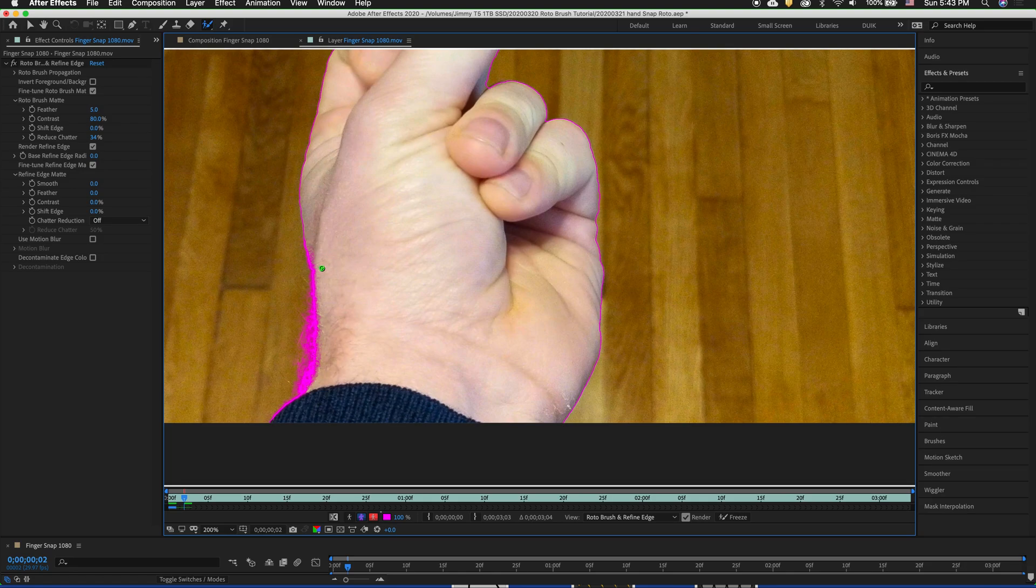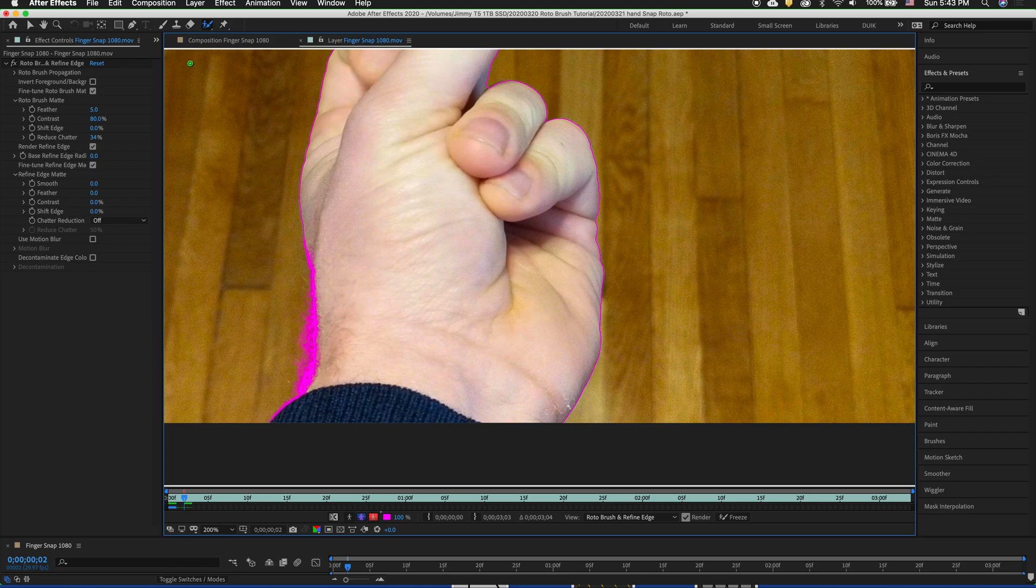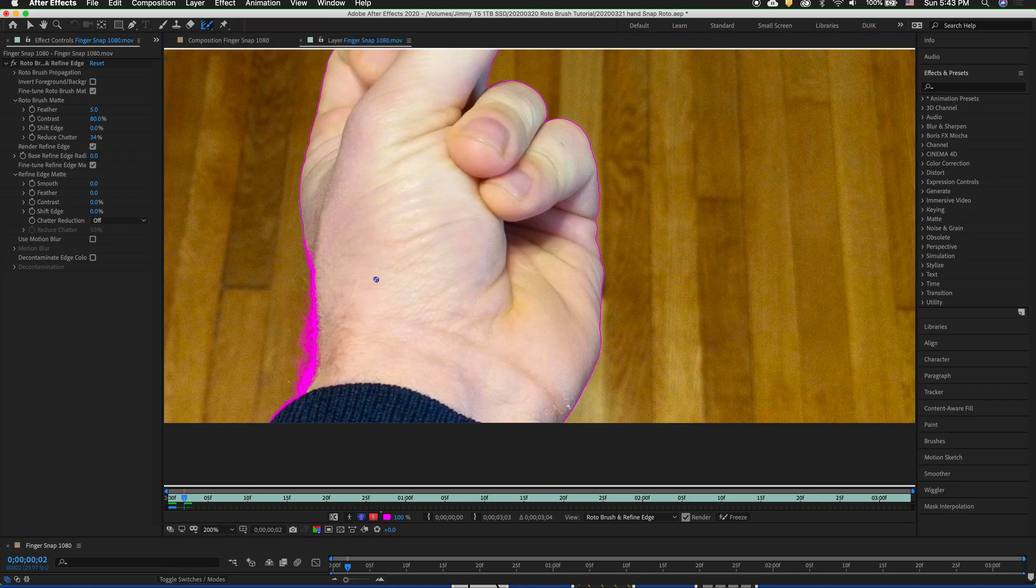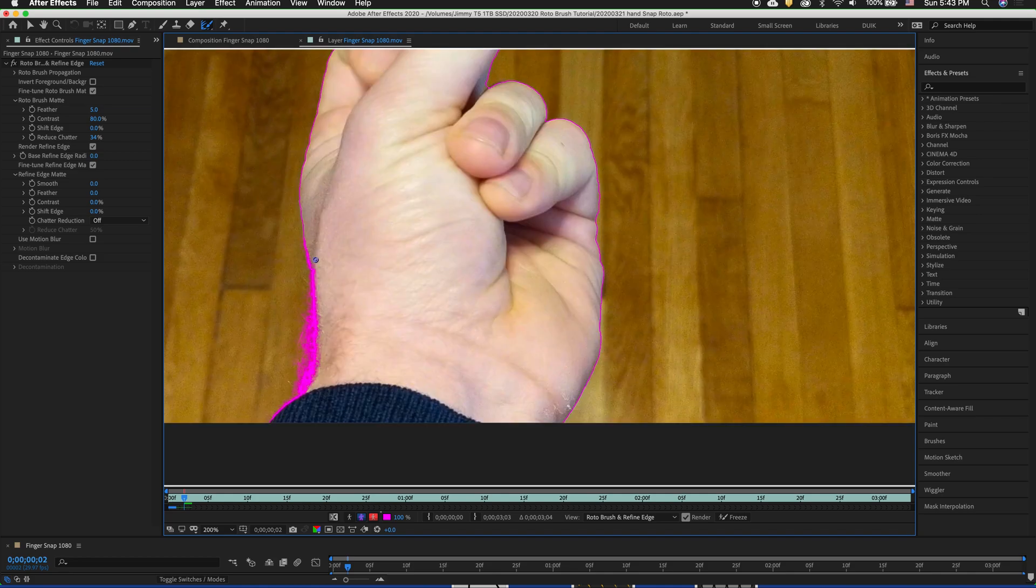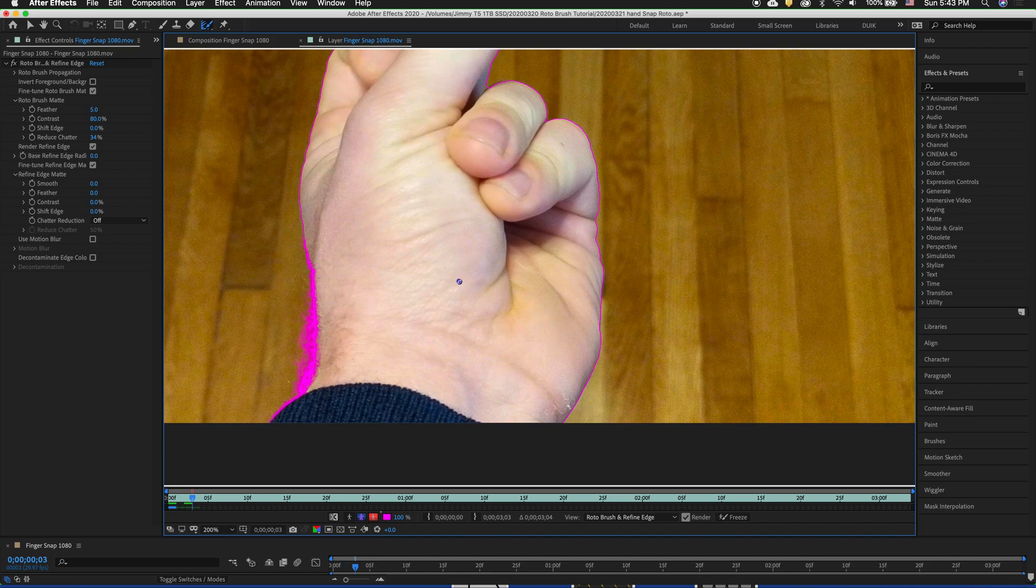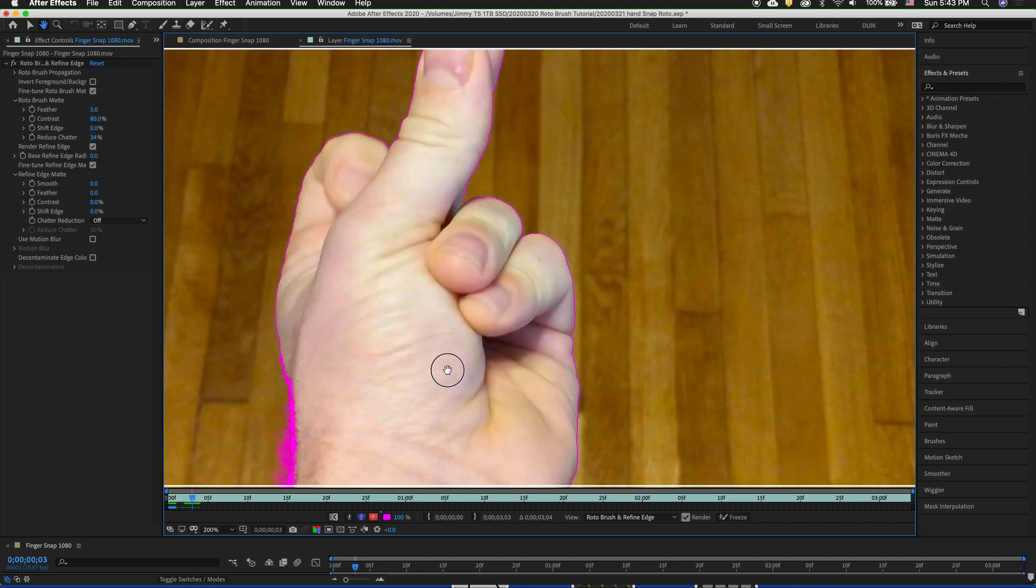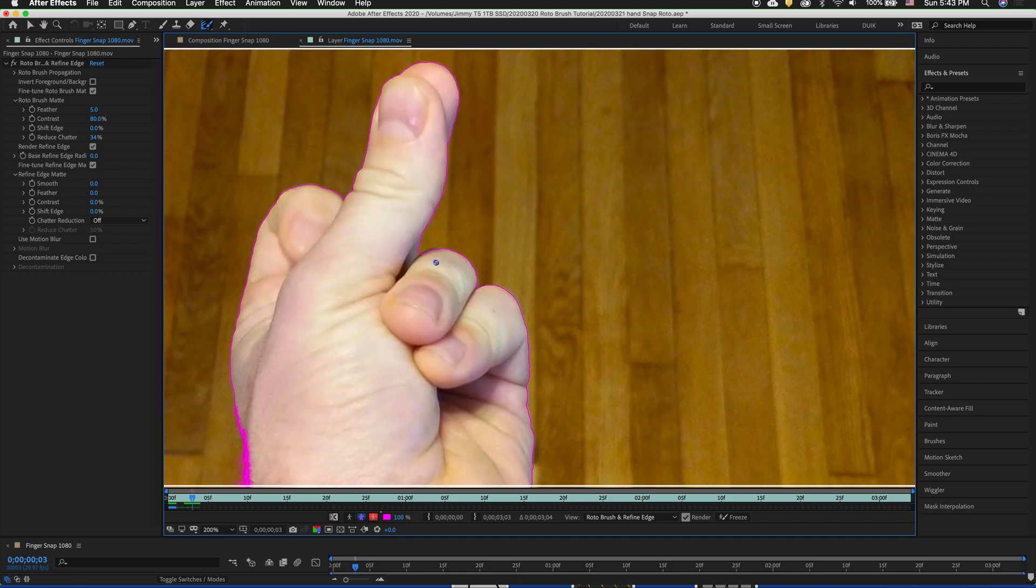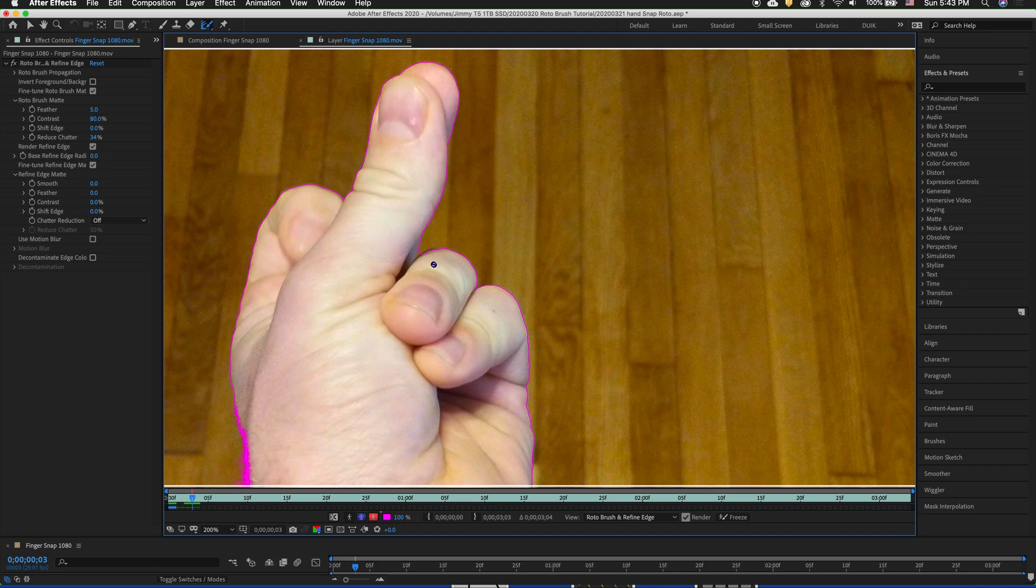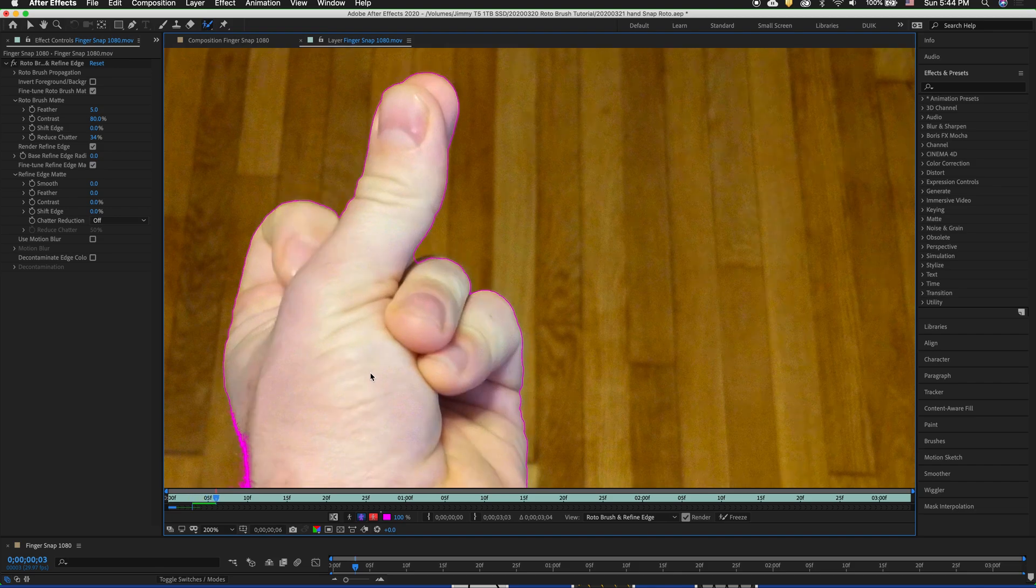For example I want to fix that right there. If it's not working you can always go in with the refine edge tool. Hold option and now it will subtract the refine edge out of that section to be more accurate. And we go command forward. You can quickly switch between the refine edge tool and the roto brush tool by pressing option or alt w. Keyboard shortcuts are always going to be your friend.